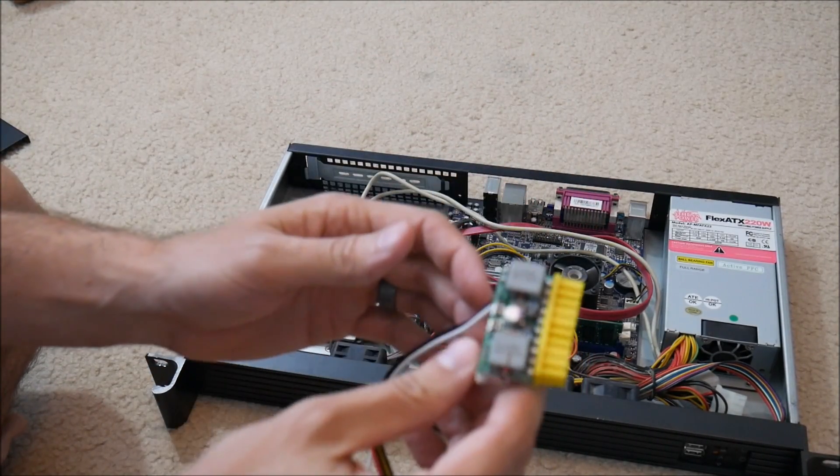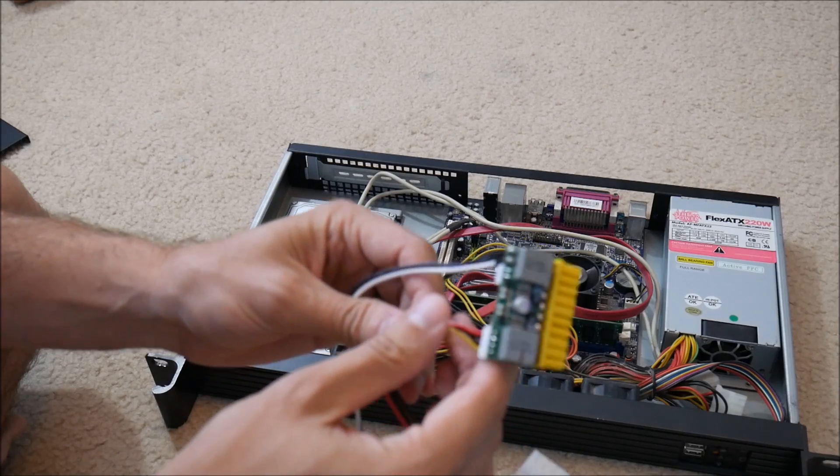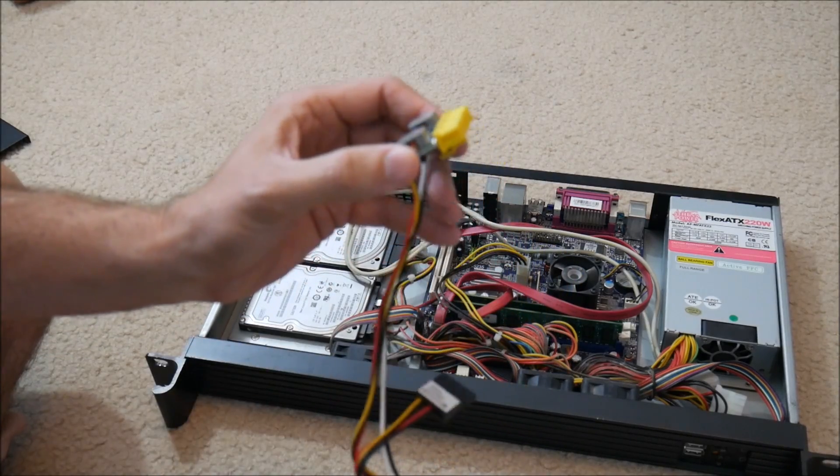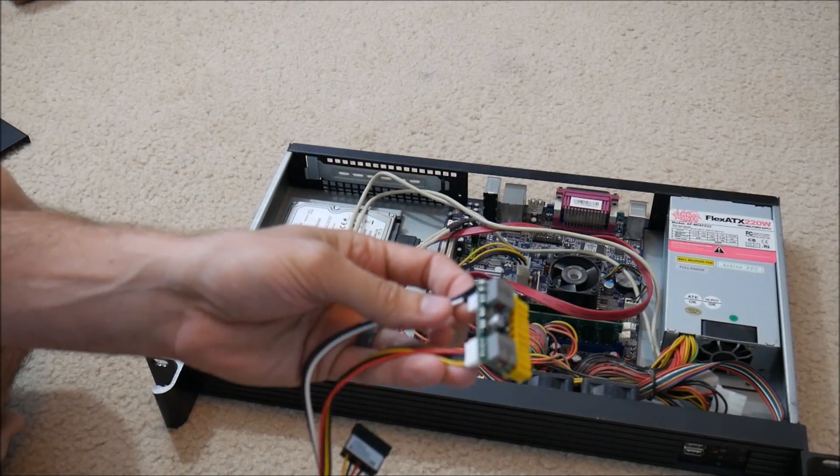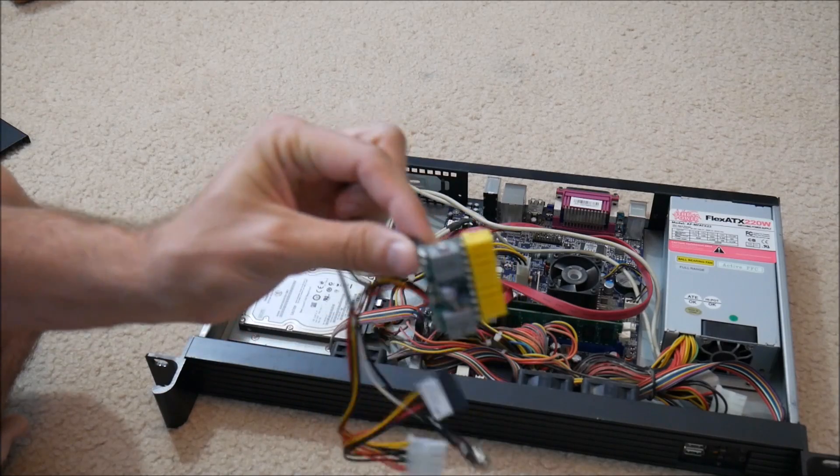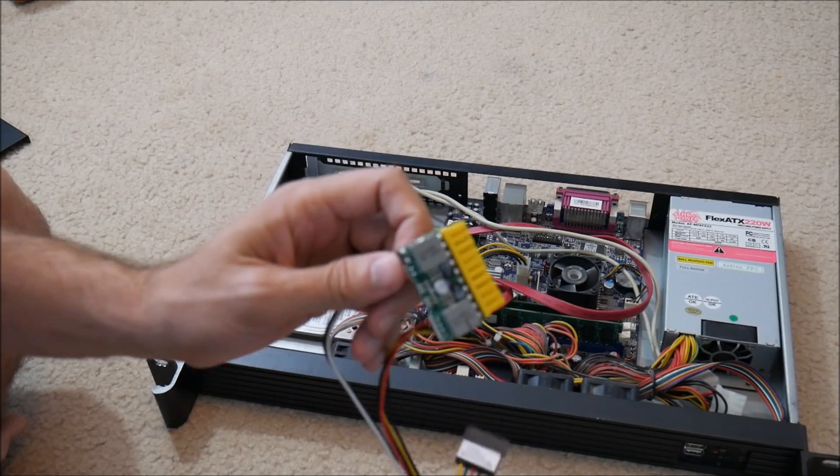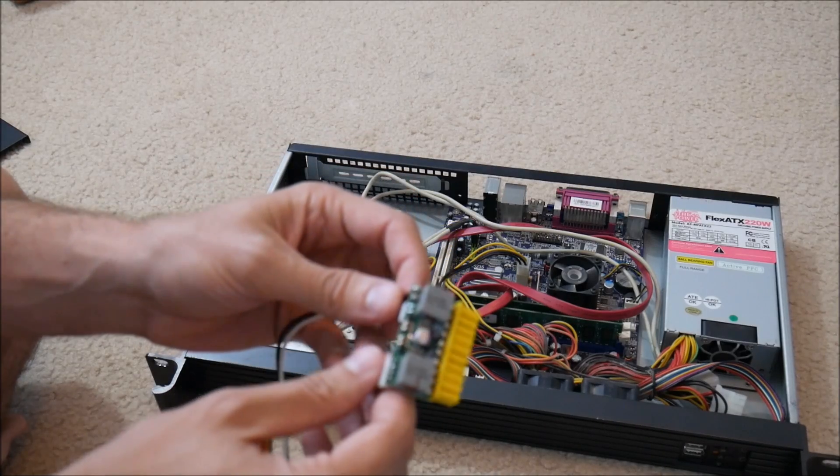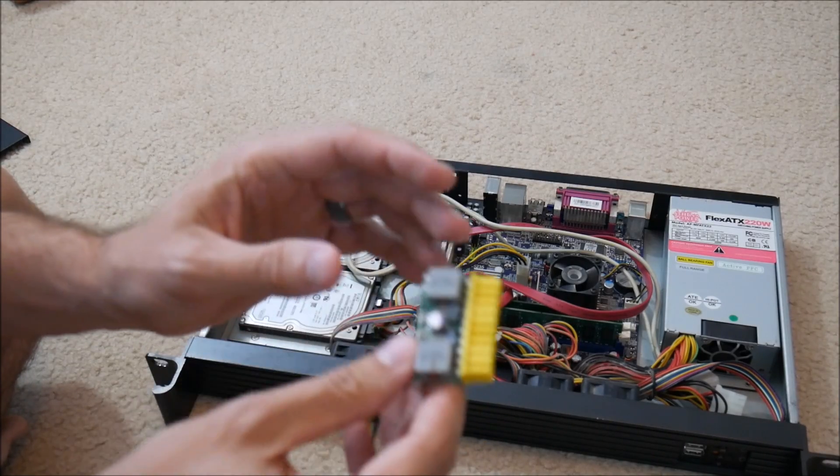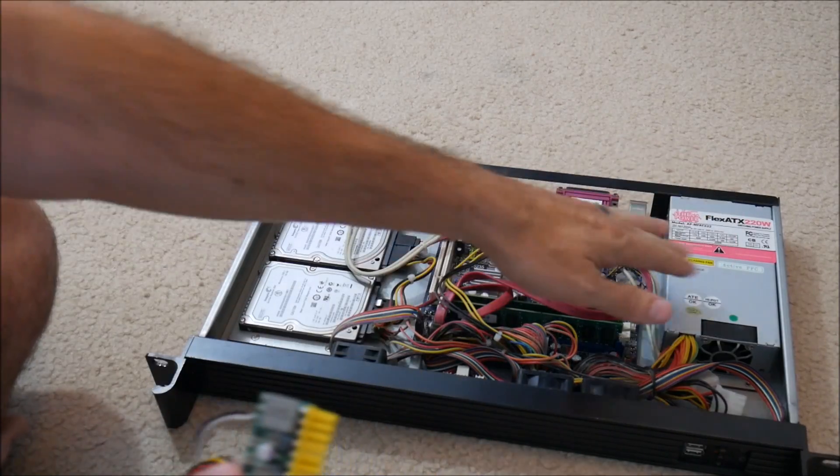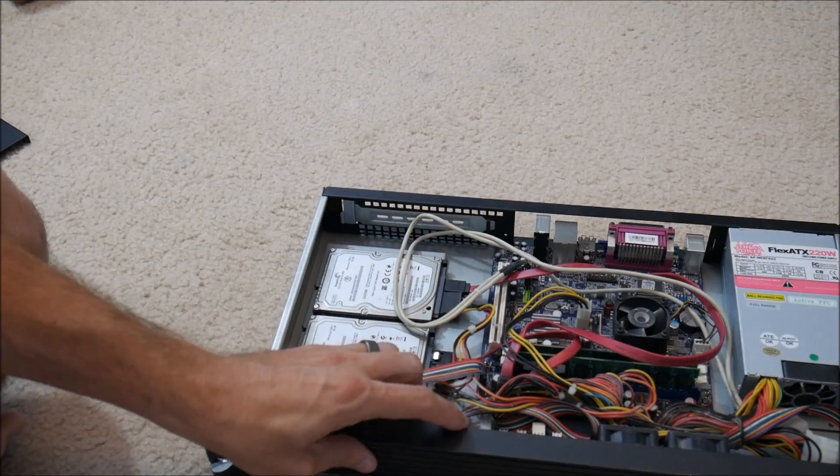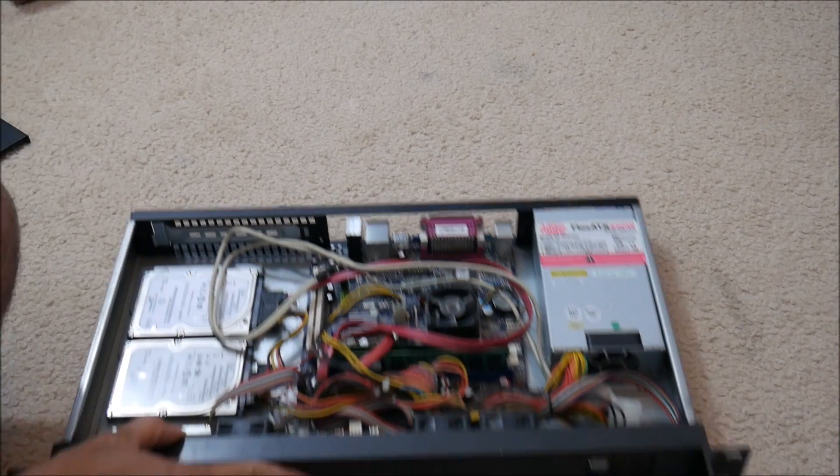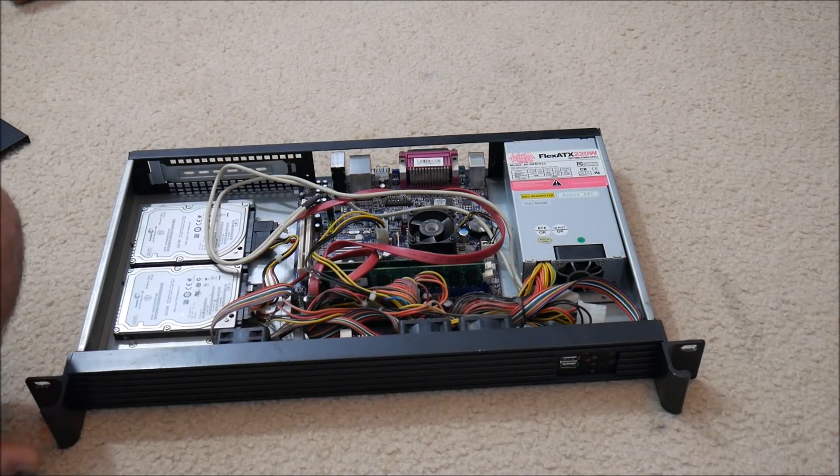This is called a Pico PSU or Pico Power Supply Unit. It's an 80 watt power supply unit, which is still too big for what I'm going to be using. What I'm going to be using is going to max out in the 20s, 20 watts. But this is a much better option than this. So what I'm going to do here is I'm just going to start taking everything out of this chassis and make room for the new components.